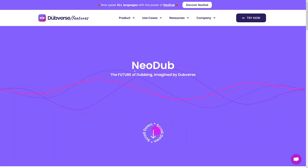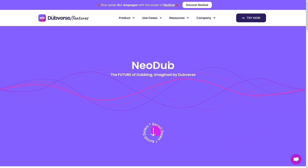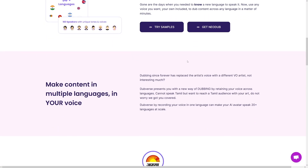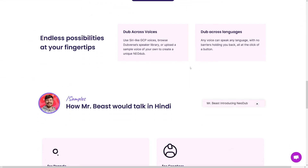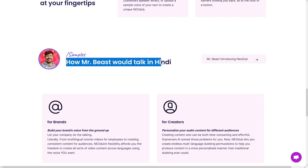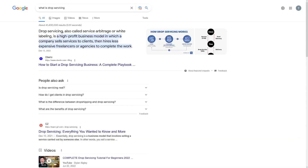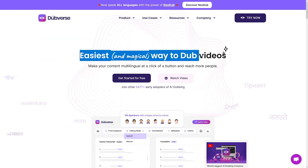This AI tool is still in the making and they also have neo-dub, where you can take certain people's voices and dub videos in that voice. For example, here's how MrBeast would talk in Hindi — he probably never spoke Hindi before, but they just took his voice and made it with the help of this AI tool. It's perfect. Drop servicing is a good thing, and this tool can help you, but it's not going to do the work on its own. You have to search for clients, buy Dubverse, and learn how to use it.